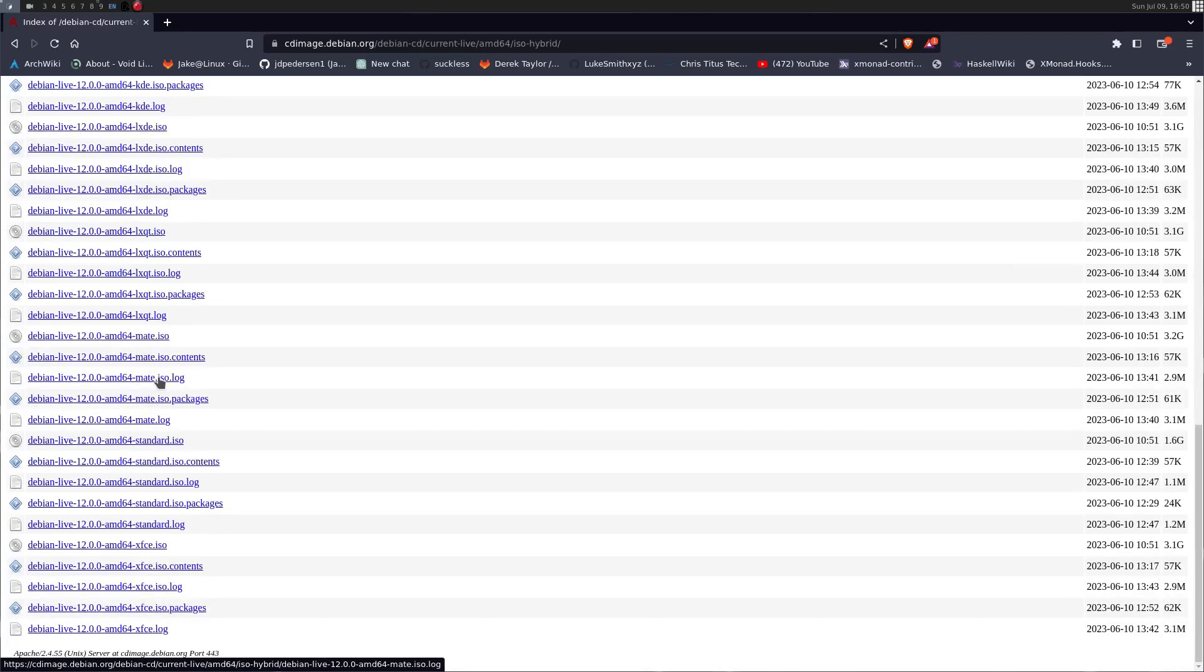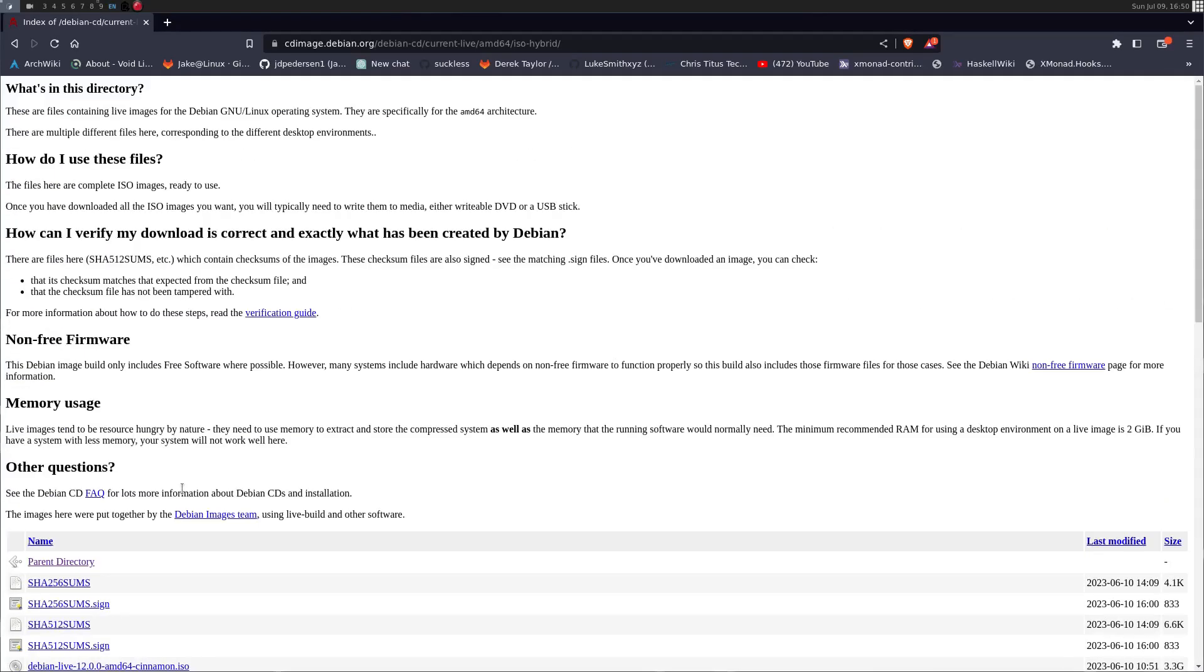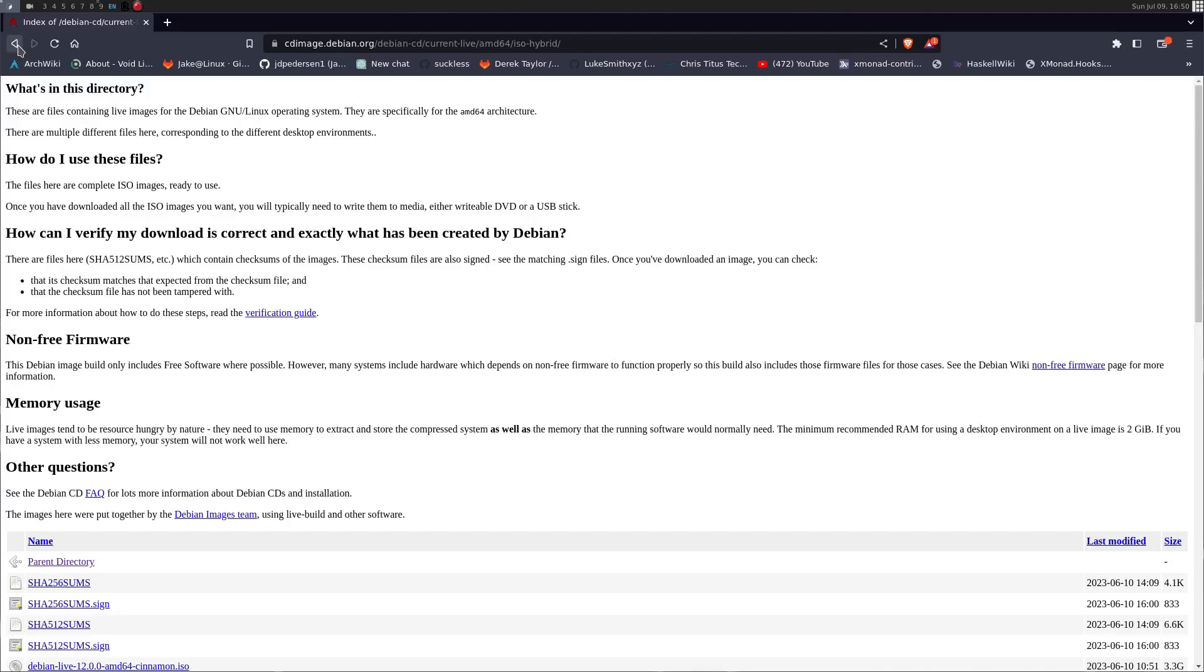So this whole process is just literally to get an ISO. I cannot stress how convoluted Debian makes it to get to this ISO selection. If I have one piece of advice to Debian, it would be make your website more usable. This is really difficult to find. I know other people have talked about this as well, but it is super difficult to get to all this information unless you have followed a tutorial basically on how to get to it. So I came in here and I scrolled down and I just got the standard ISO and I downloaded the standard ISO with no environment or anything like that.